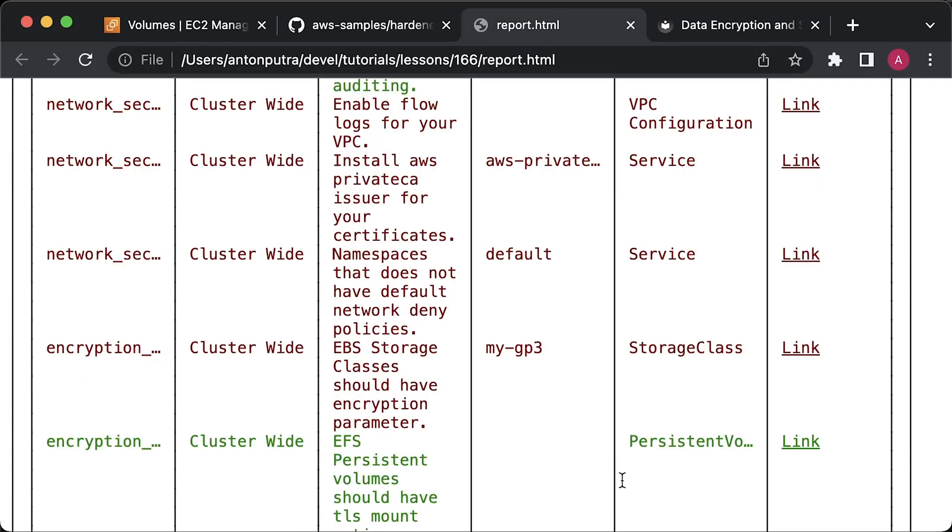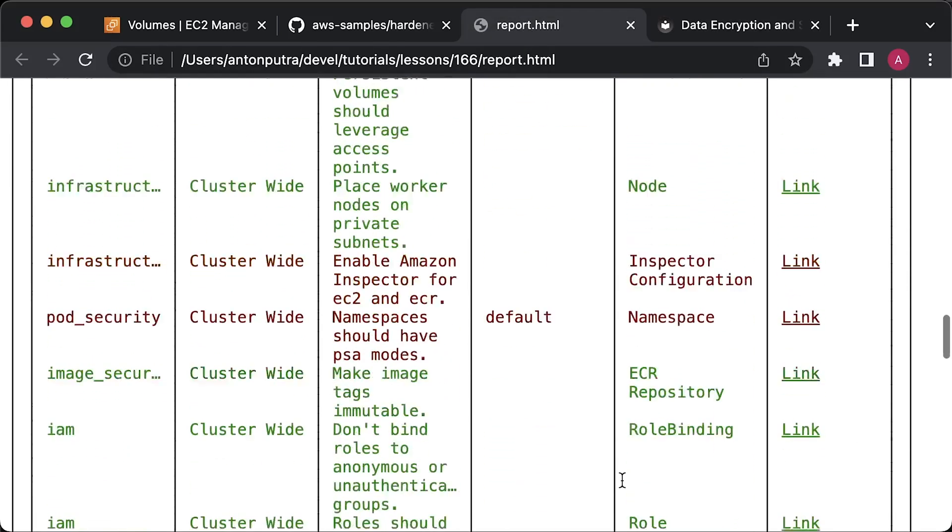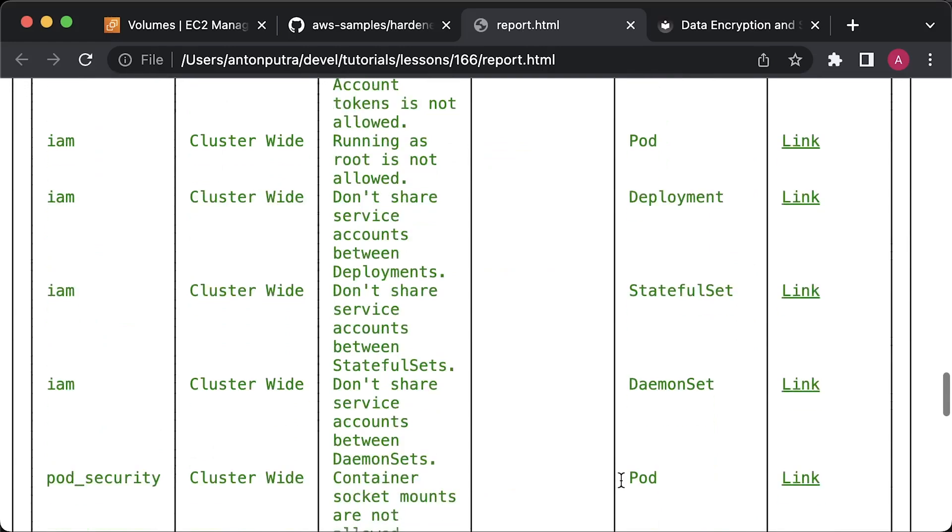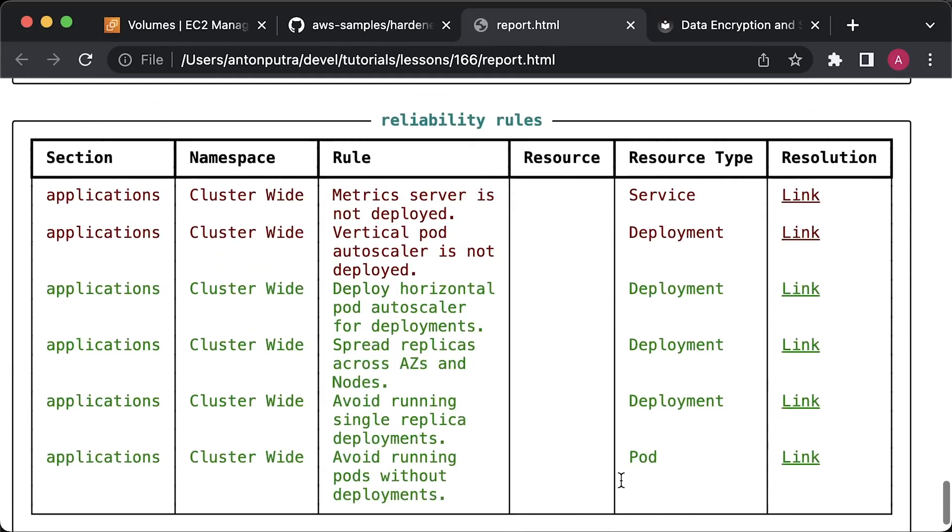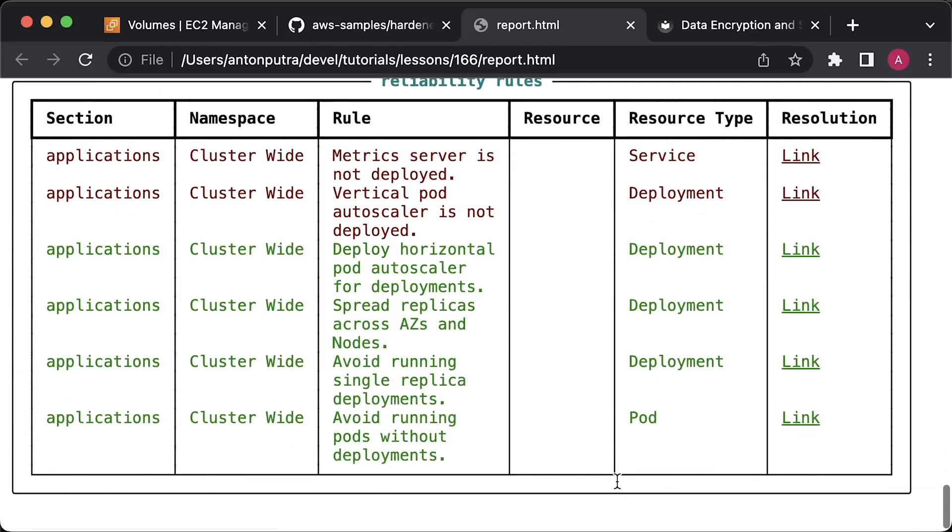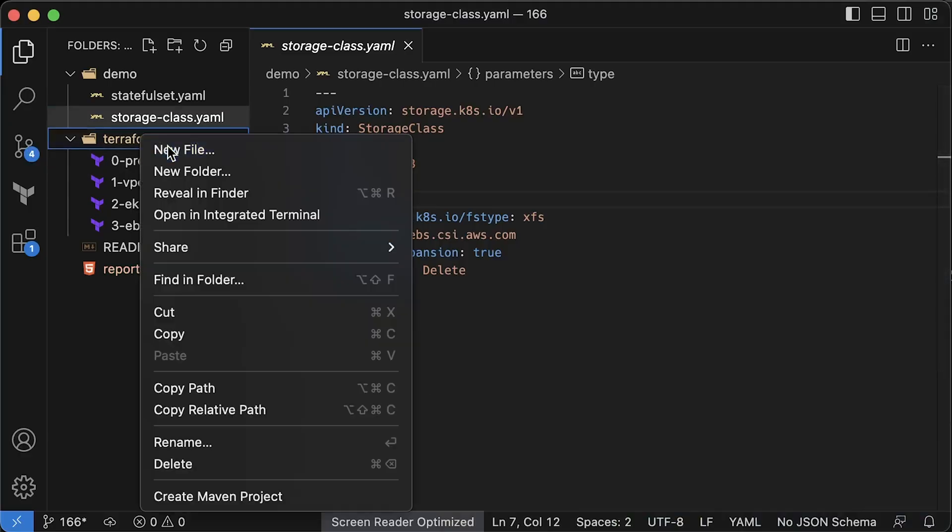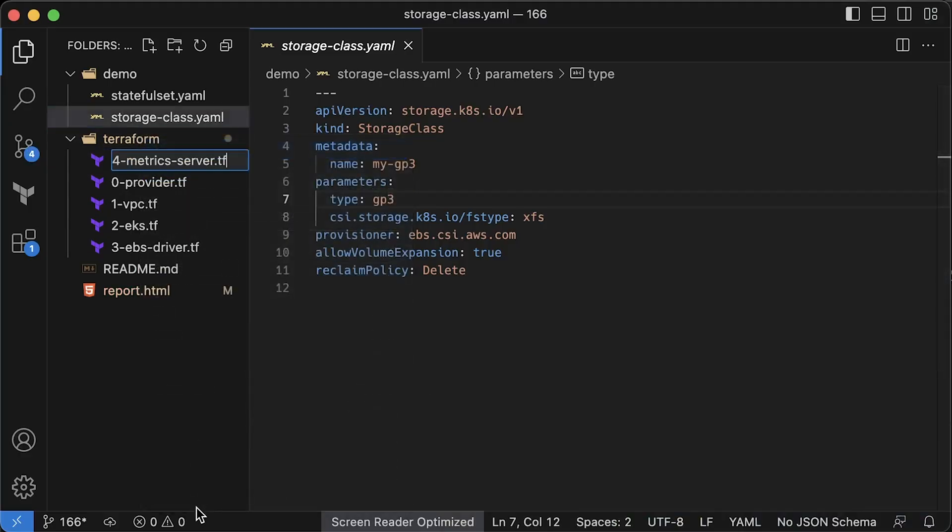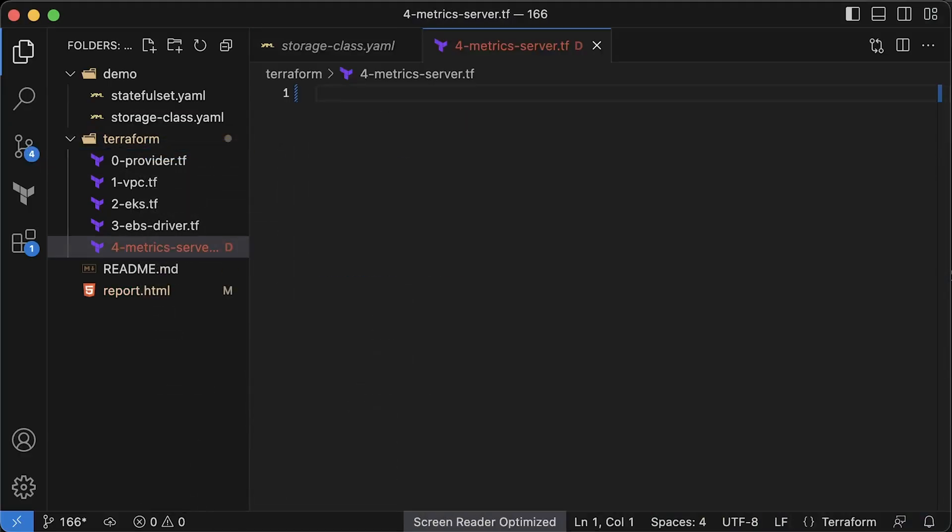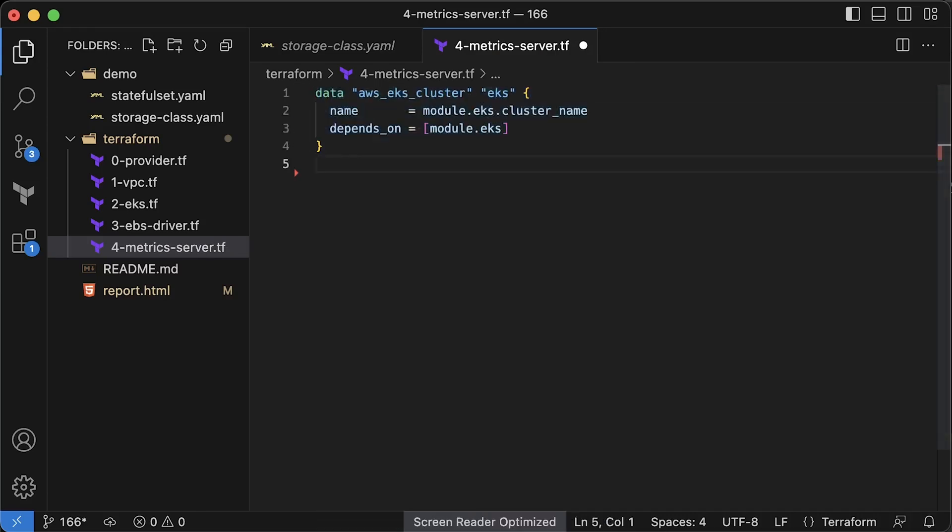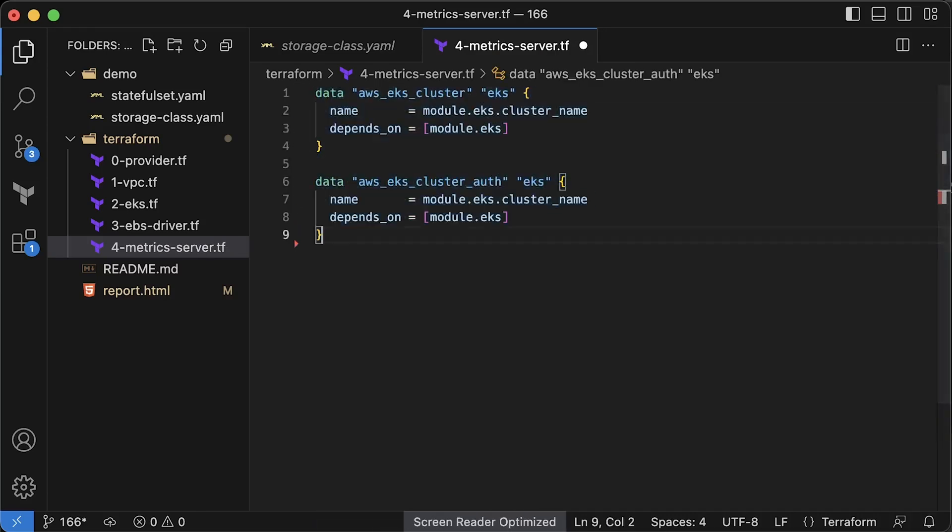Now let's go ahead and address some of these issues. Firstly, let's deploy a metric server to our cluster. I prefer to use Terraform with the Helm provider to install some system components that don't need a lot of maintenance.